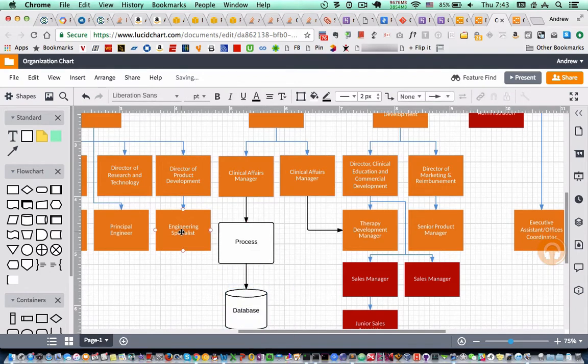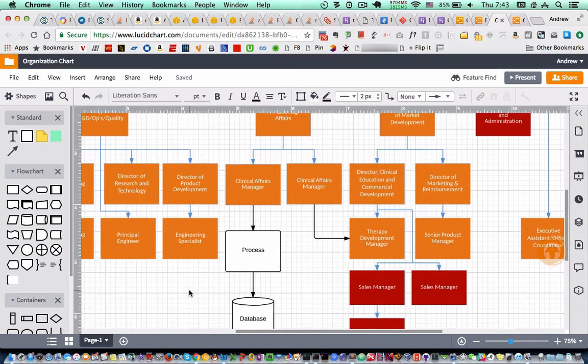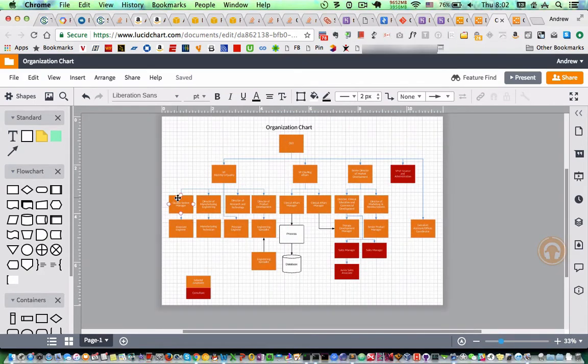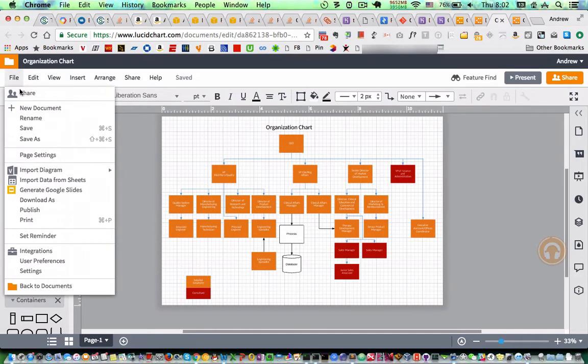I can edit the text. So that was import from Visio.